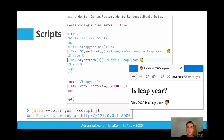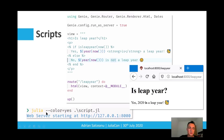Taking things to the next level, if you want to persist our application and go beyond the REPL, the next step is to create a simple script. We define a small view using Genie's template language, define a route which handles the request, and then start the server. We can start the script using Julia at the command line and then access the result in the web browser.